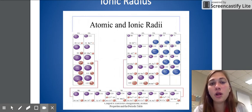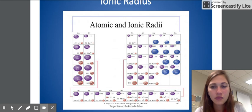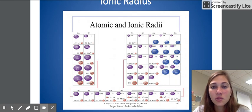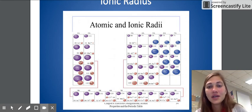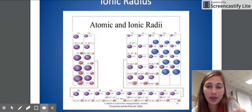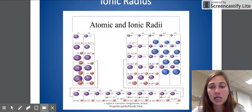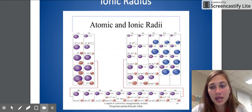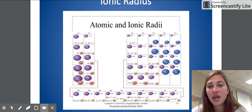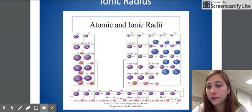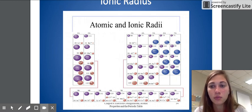As we move across the periodic table, the general trend for ionic radius is that it decreases — same reason as atomic radius. It decreases across the cations, but when we get to the anions, it jumps up in size because we're adding more electrons, so the protons cannot hold on to them as well. But then as we continue going, it decreases again because we're adding fewer and fewer extra electrons. For example, nitrogen needs three electrons added to become an ion, whereas oxygen only needs two, so the protons don't have to manage as many additional electrons.